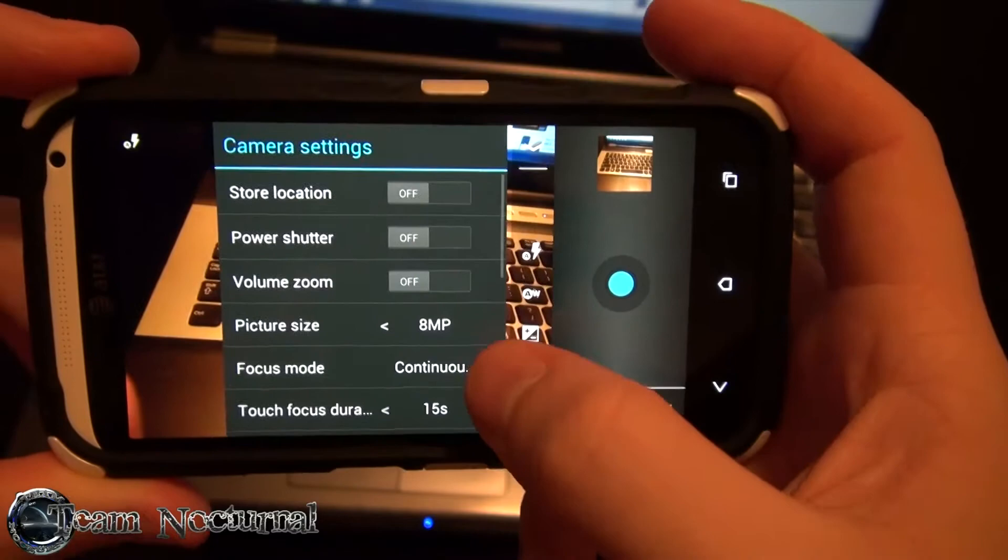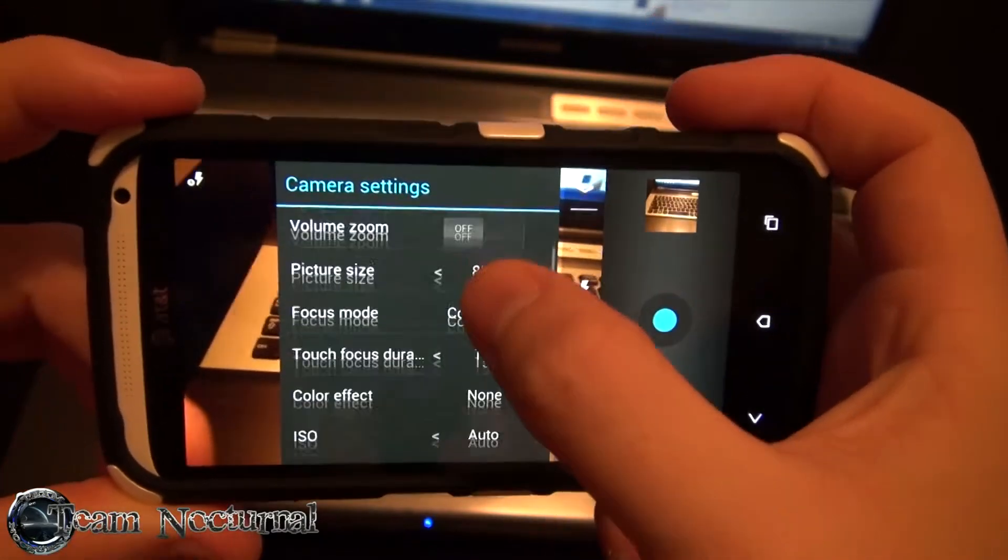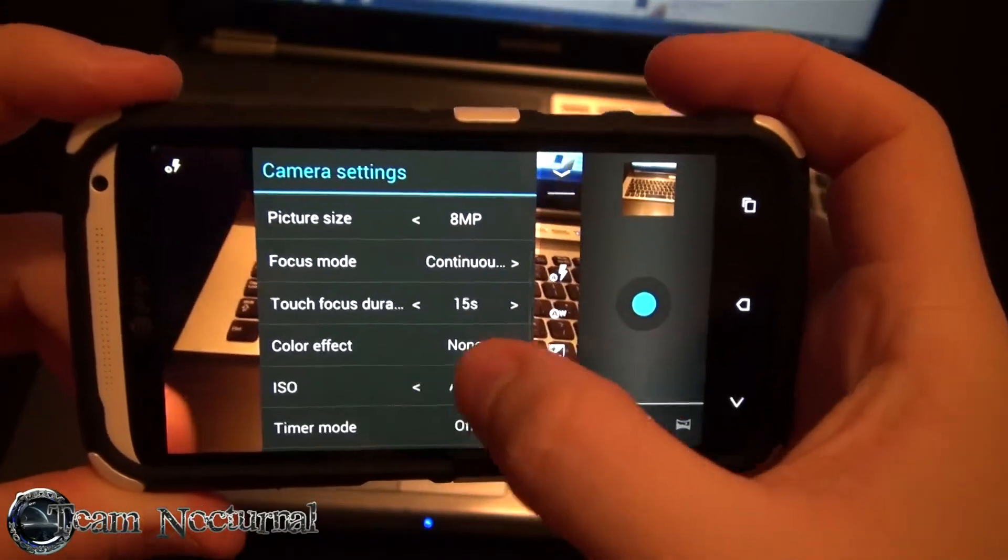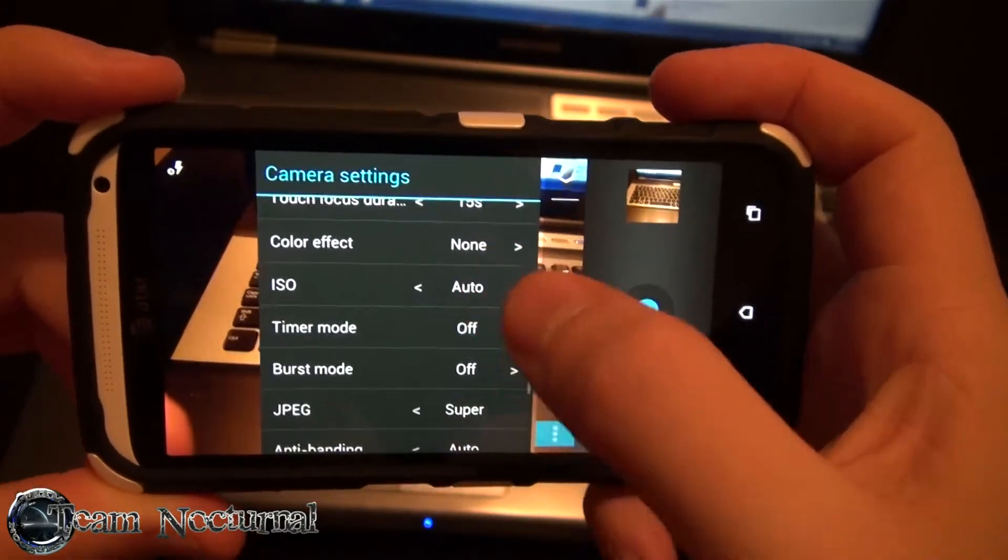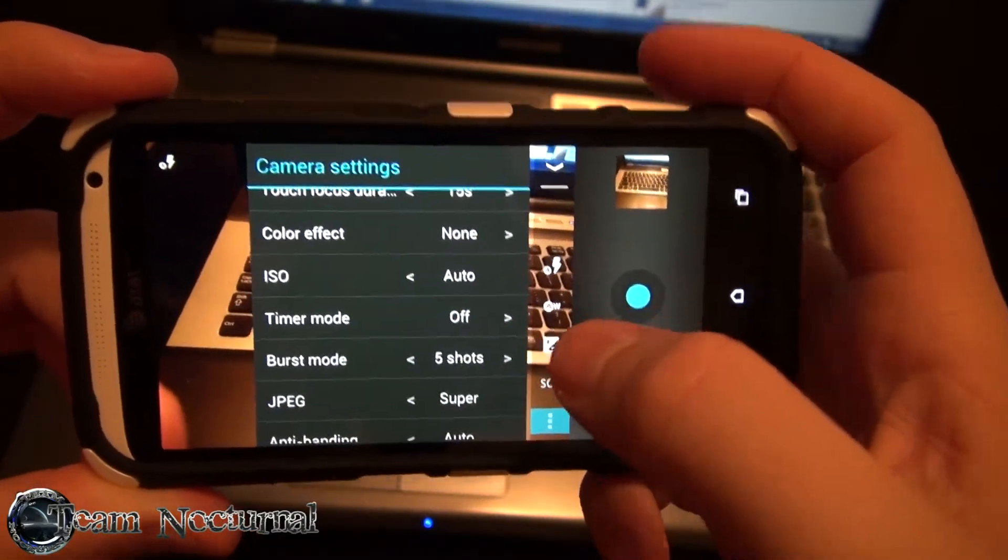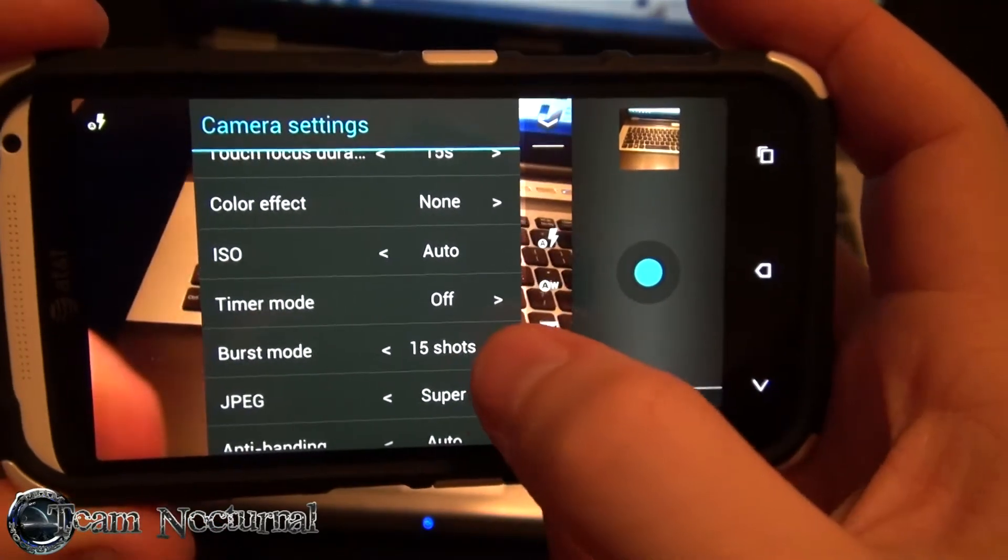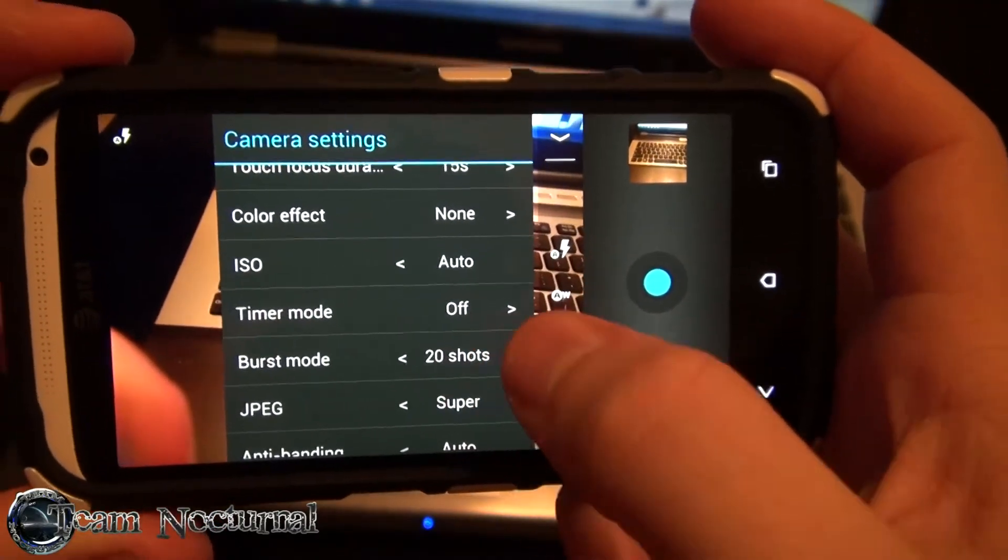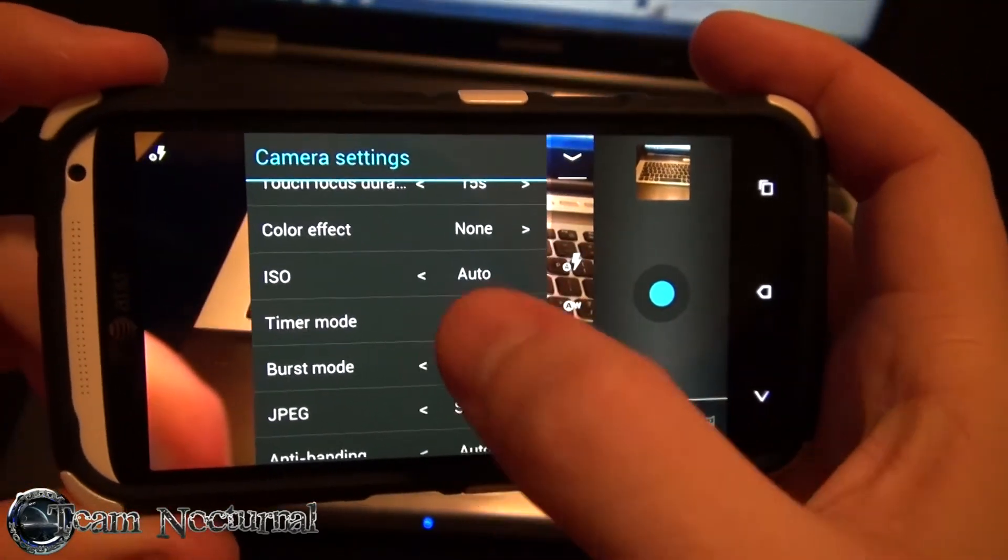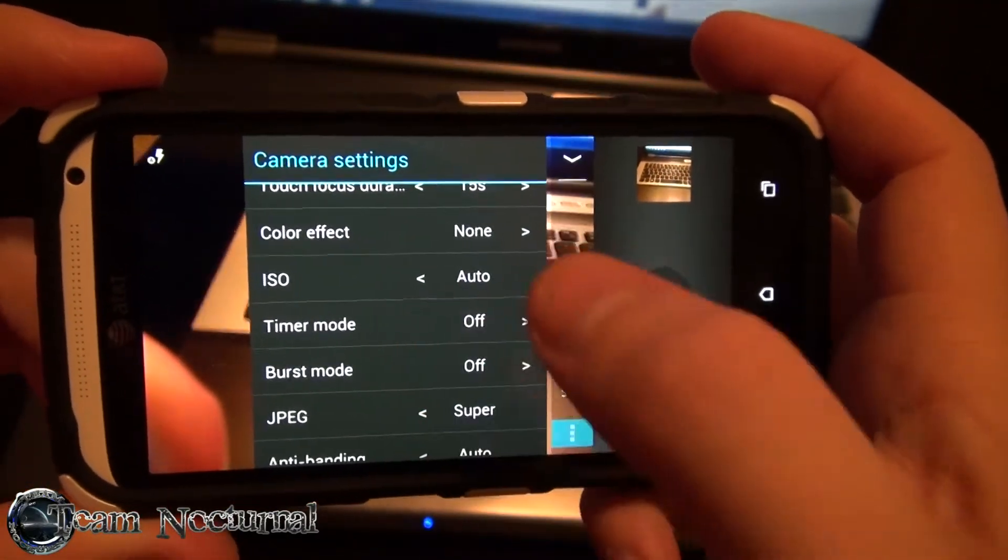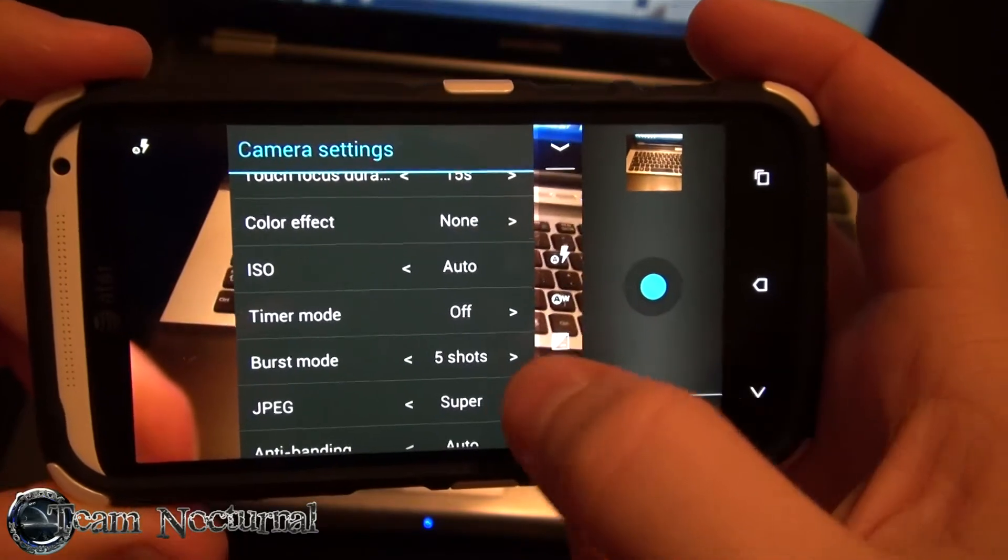But yeah, you can turn on the burst mode, which I'll show you real quick. You can change the 5 shots, 10, 15, 20. You can do up to 20 shots on burst mode.